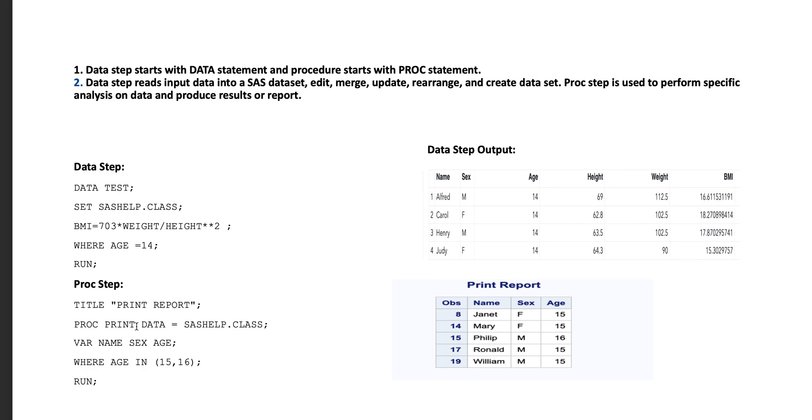In case of proc step, proc step starts with proc statement and also variables can be controlled by a var statement, and also age can be controlled by where condition. When we run second program, we will obtain the report as shown in the right side of the window, that is the second table.